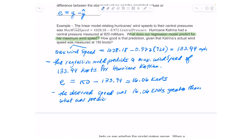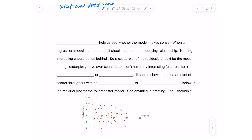I know the observed speed is greater because my residual is positive. If I had gotten a negative residual, it would mean the observed speed was less than what was predicted. In this case, my model underestimated what the actual speed was. Residuals help us see whether a model makes sense.